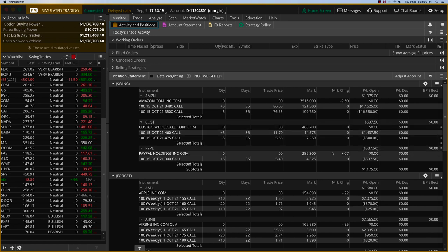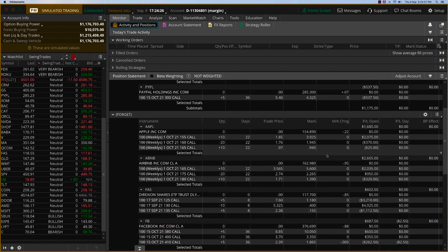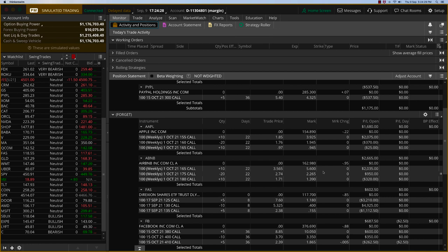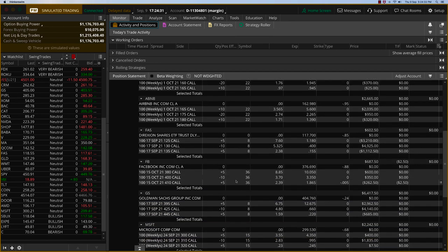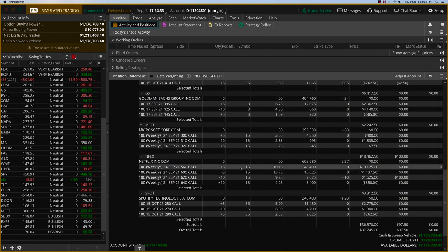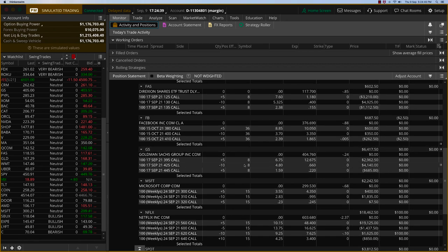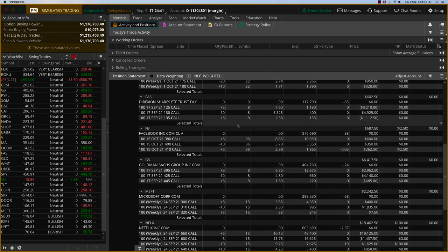PayPal was doing well yesterday and then it crashed over $8 or so. Apple is good. Airbnb is good. And we've got 22 days. I'm tempted to keep Netflix for just a little bit more time. And, of course, Spotify has 36 days. So we're going to close Microsoft, we're going to close Goldman Sachs, and we're going to be closing FAS.